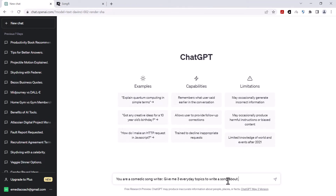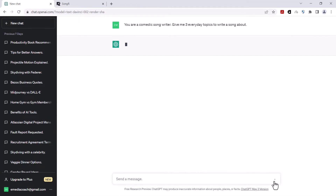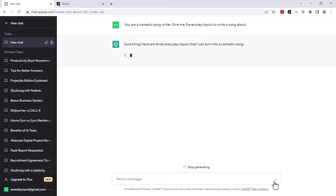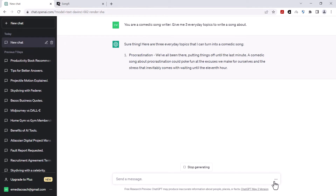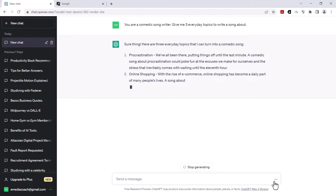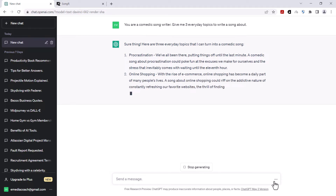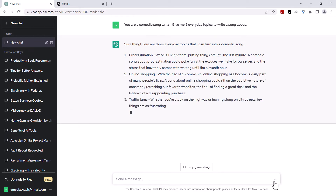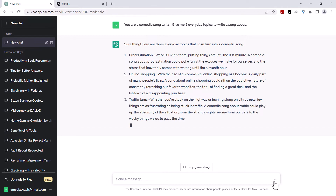If you don't have any topics you can ask ChatGPT to come up with them. In this instance I'm gonna give it a persona or a role. I'm gonna say you're a comedic songwriter. Give me three everyday topics to write a song about. Let's see what it comes up with. So it's come up with procrastination, online shopping, and traffic jams. Alright, pretty interesting.